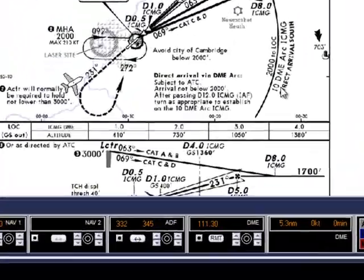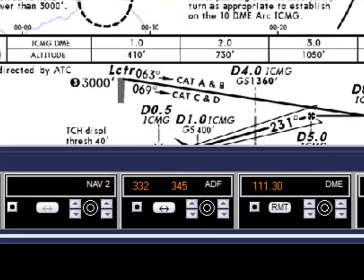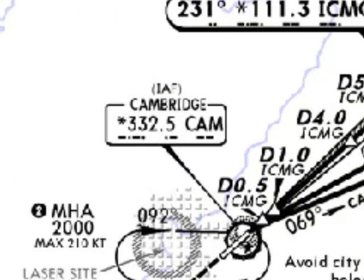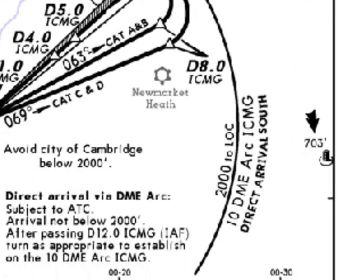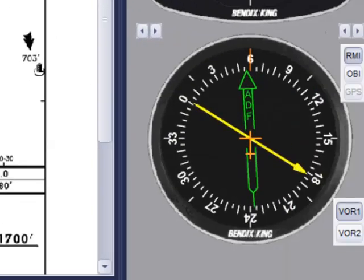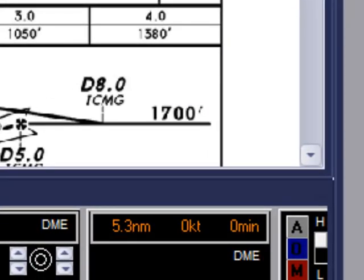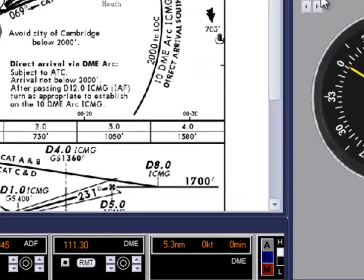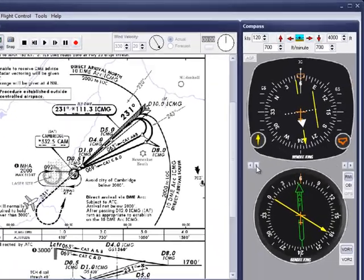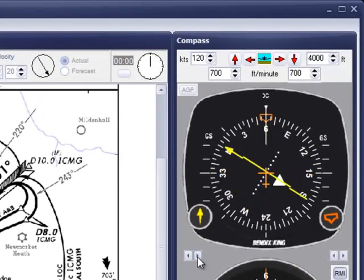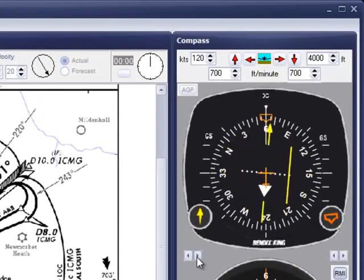The radio aids are already pre-selected. And if you look at the ADF, you'll see that we need to track 056 to the beacon, and that we are 5.3 miles on the ILS DME. I'll select the HSI course bar to 092 degrees.